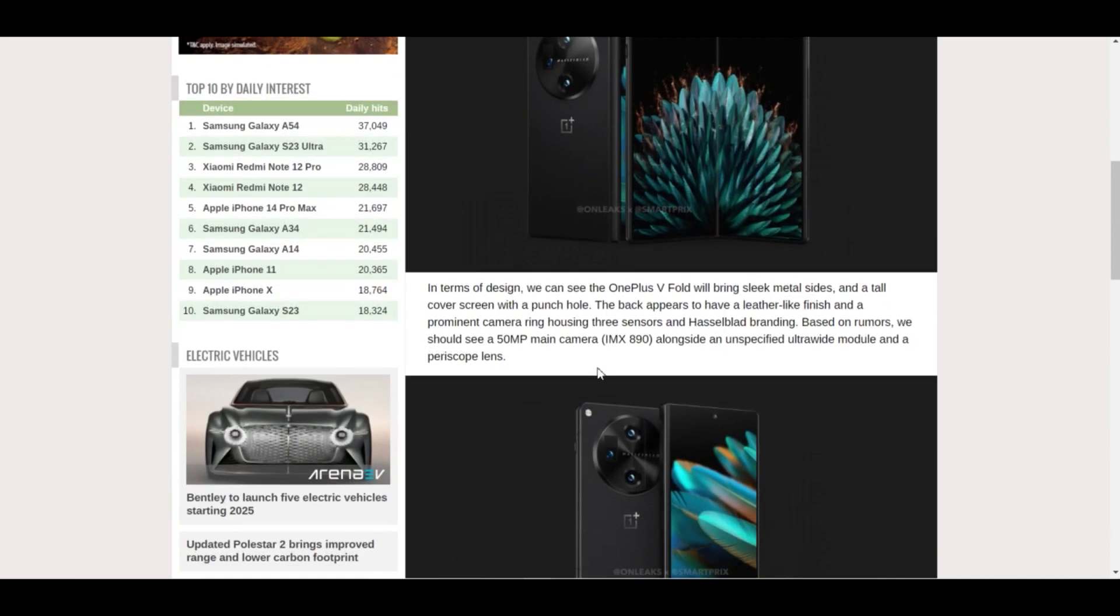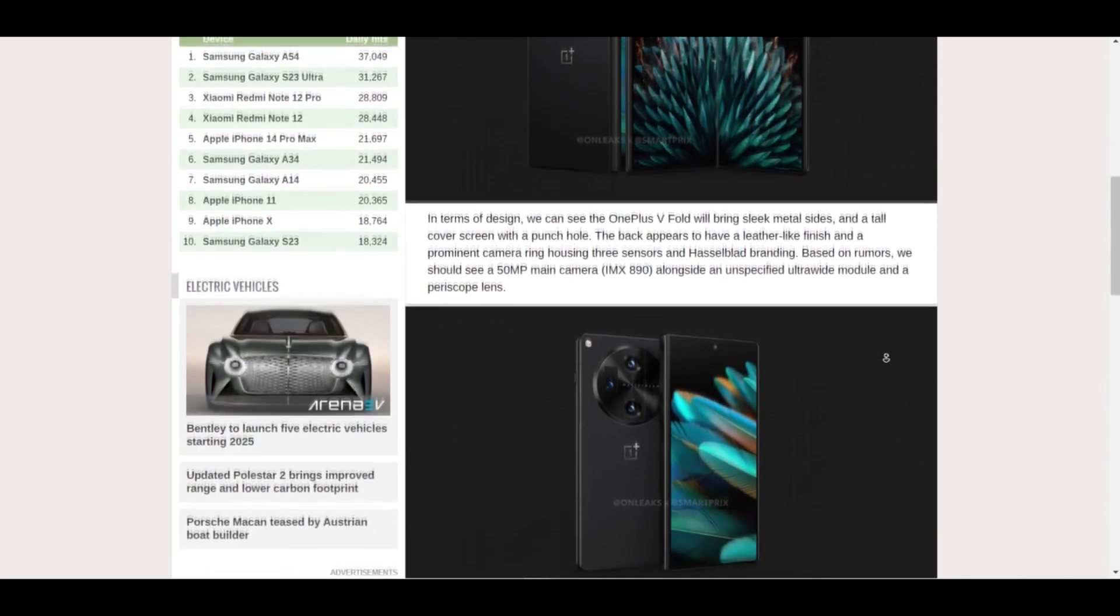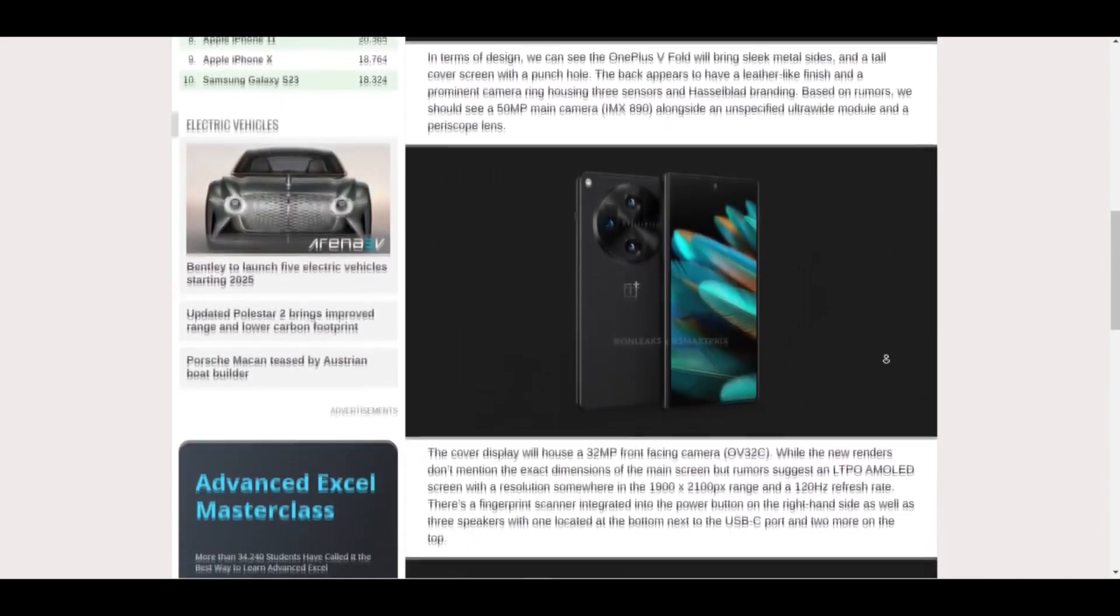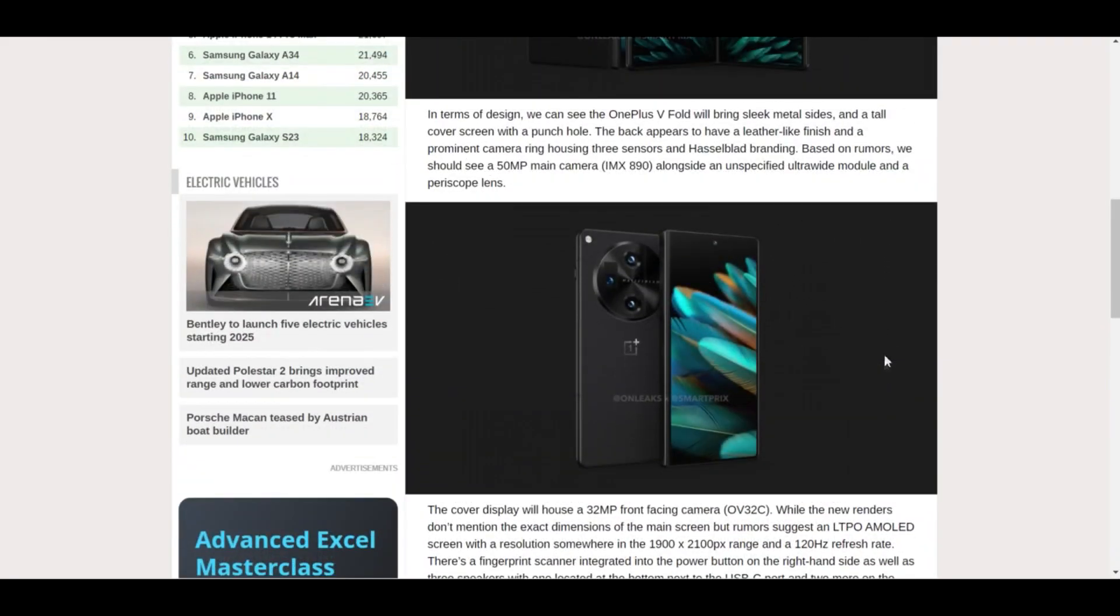It's speculated to look like this. It seems it has a sleek metallic design, as you can see it's written here, and a tall cover screen, and it looks like it has a punch hole camera.